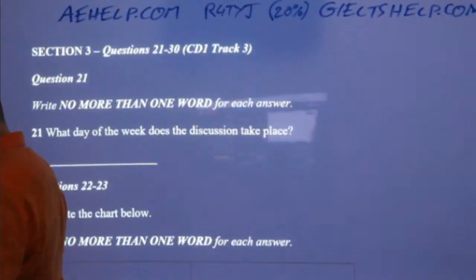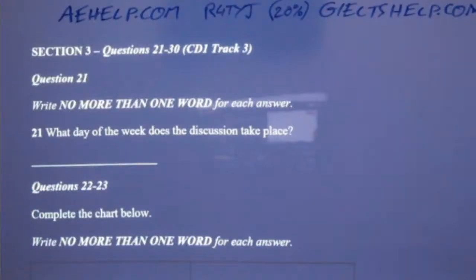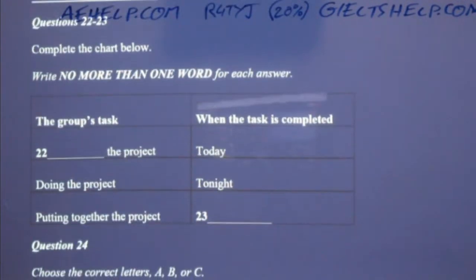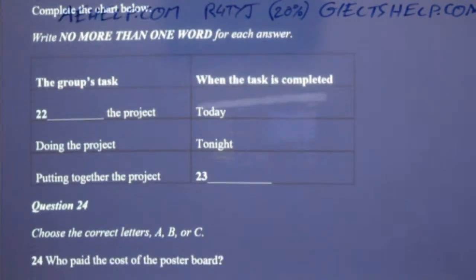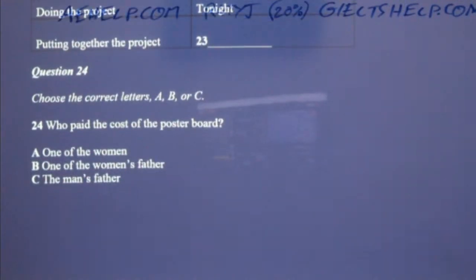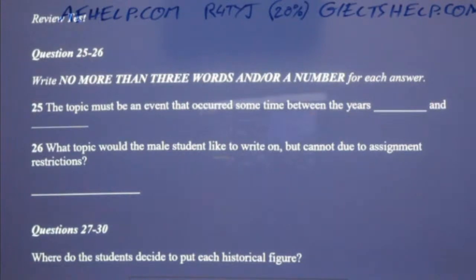This recording is copyrighted by ThinkOne Solutions, Inc. and World ESL Tutors. You will hear several different recordings and you will answer questions on what you hear. There will be time given to read the instructions and questions. Now turn to Section Three. Take some time to look at questions 21 to 26. Listening Section Three — you will hear three students organising a class project. Now listen carefully and answer questions 21 to 26.